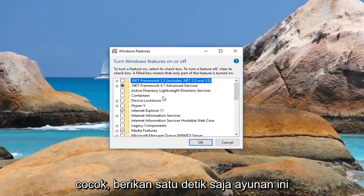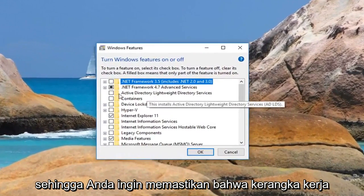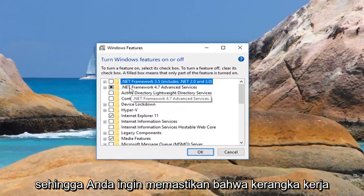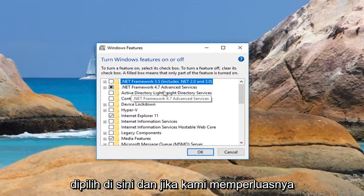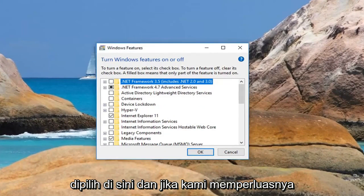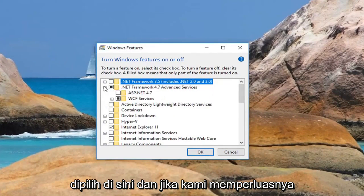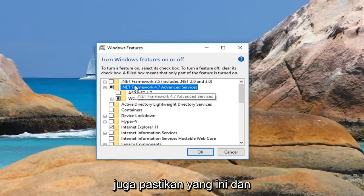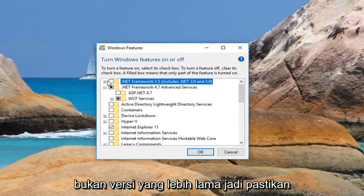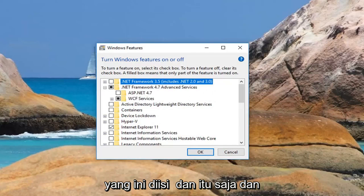Give it a second to load this screen. So you want to make sure that .NET Framework 4.7 is the one that's selected here. And if we expand it as well, make sure that it's this one and not an older version, so make sure this one is filled in. And that's about it.